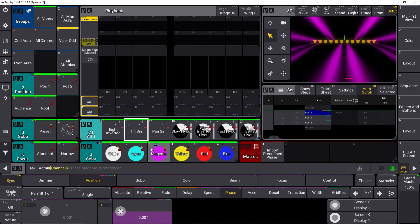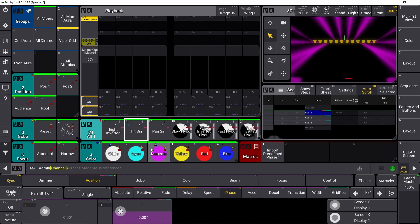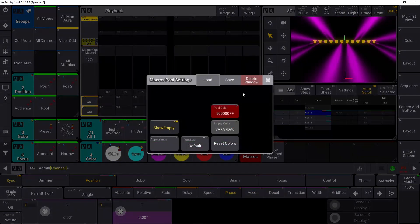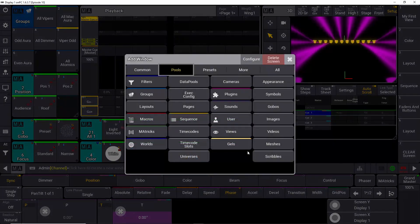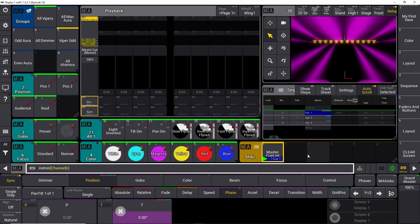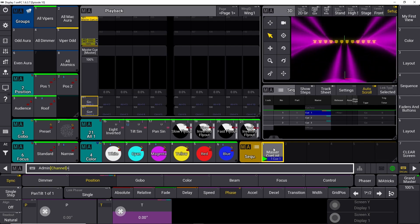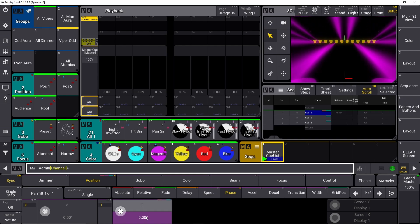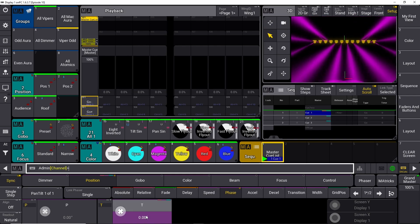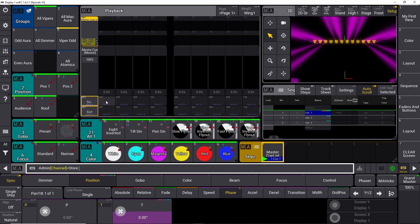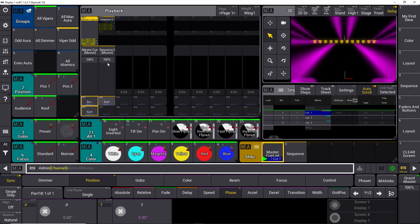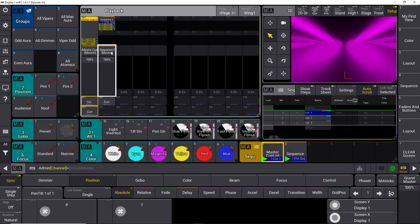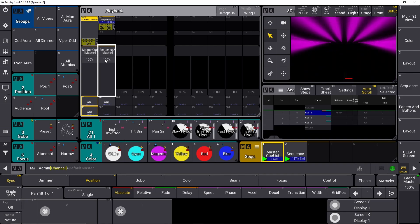Now we have our effect moving. We want to save it in a sequence. I closed down the sequences to make room for macros, so we can close the macro window and switch back to sequences. We only have the master cue list right now. We are working with one parameter, which is tilt. We can save that on a fader — press Store and put it on fader 202. If we clear, we have our effect running on sequence number two.